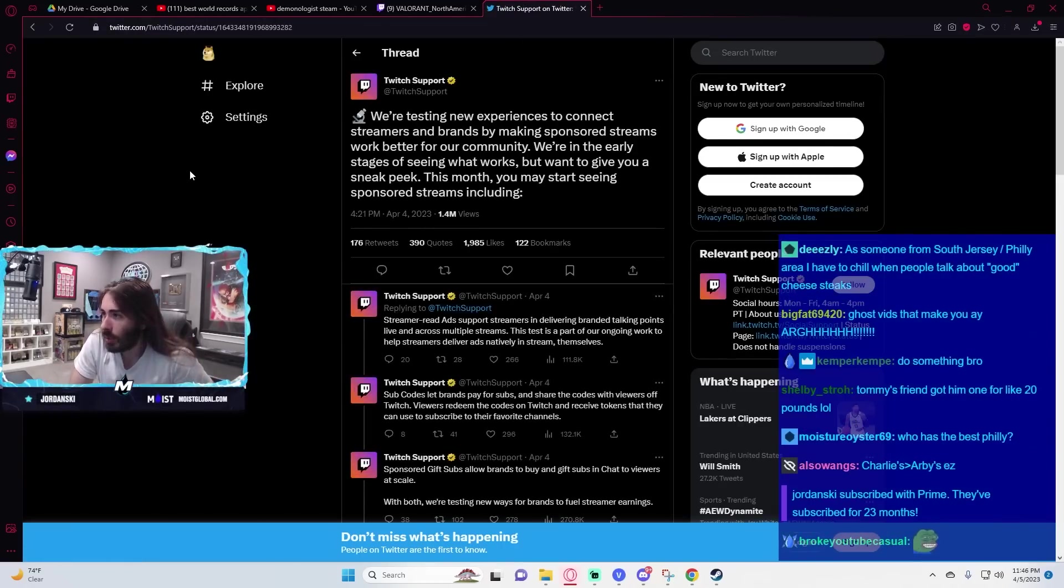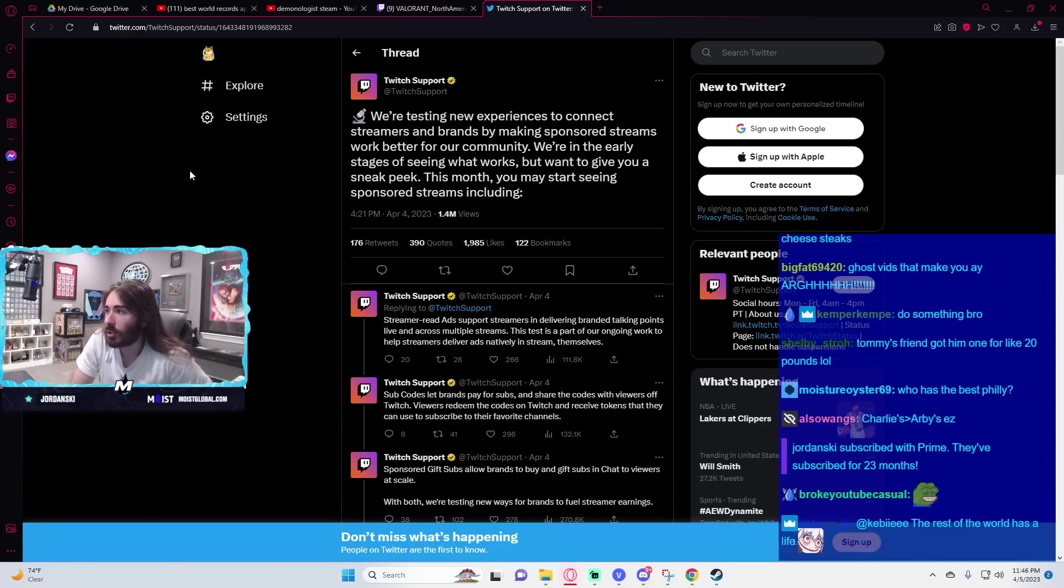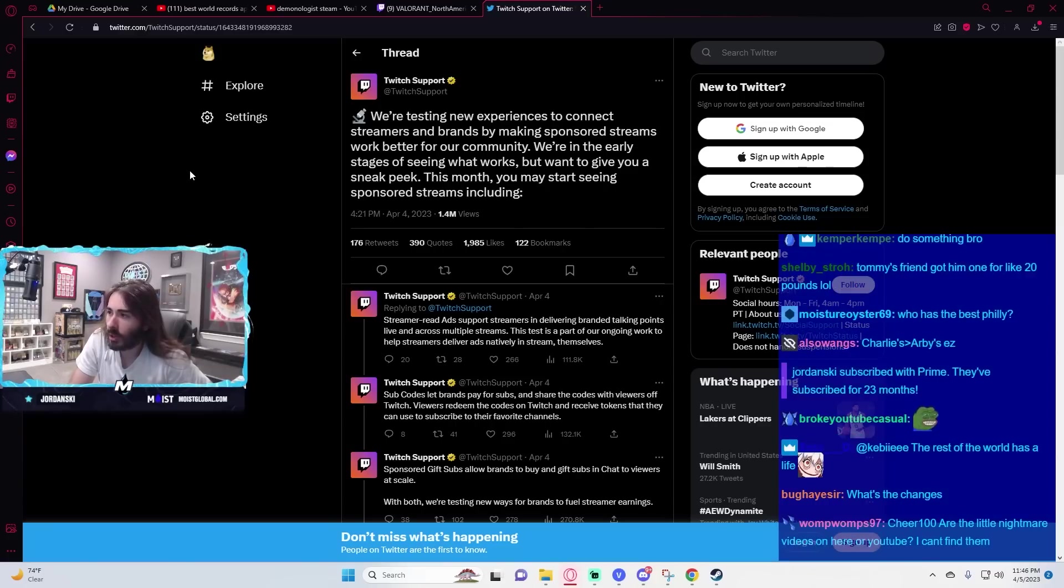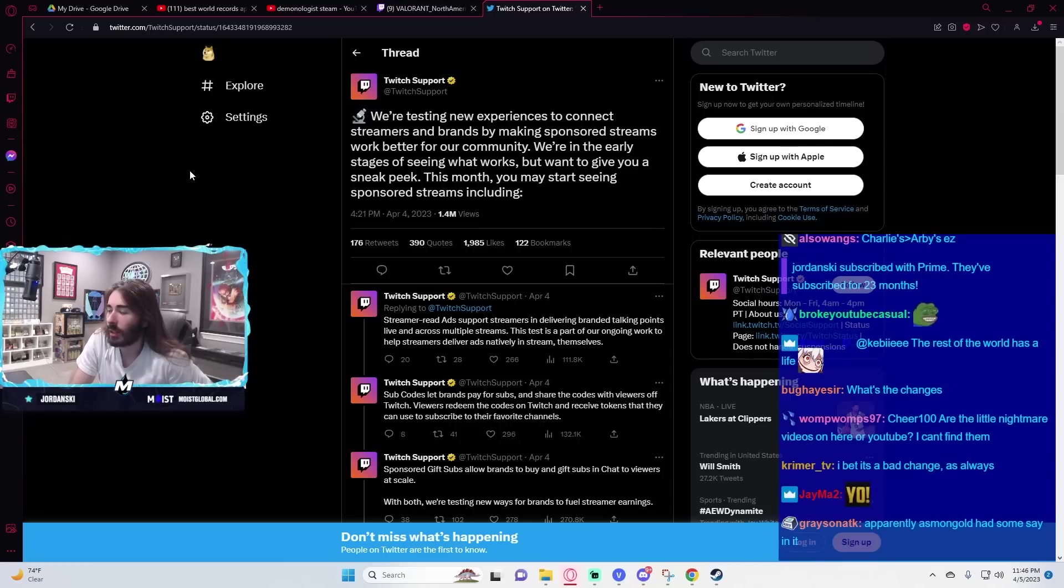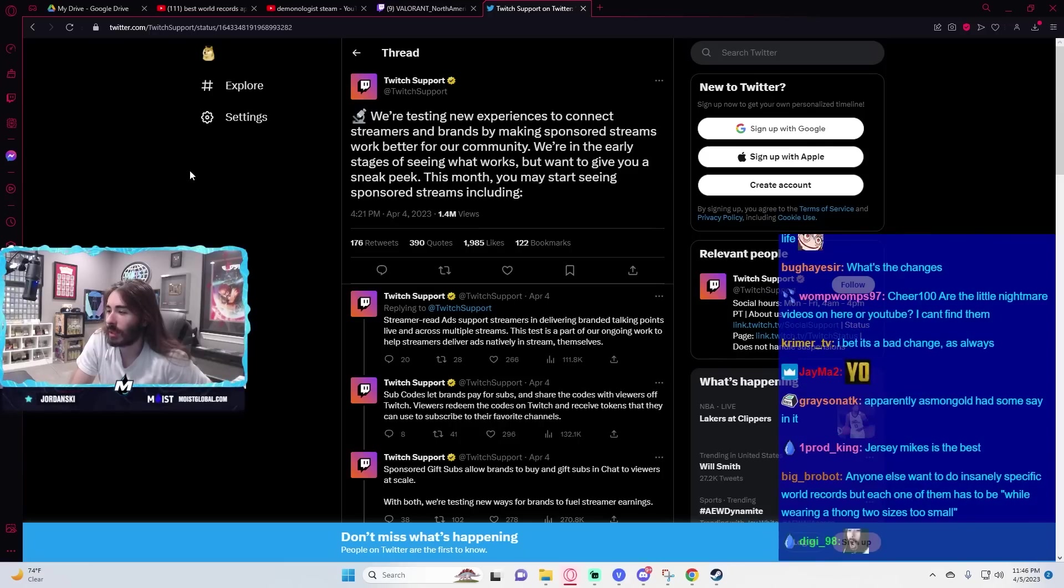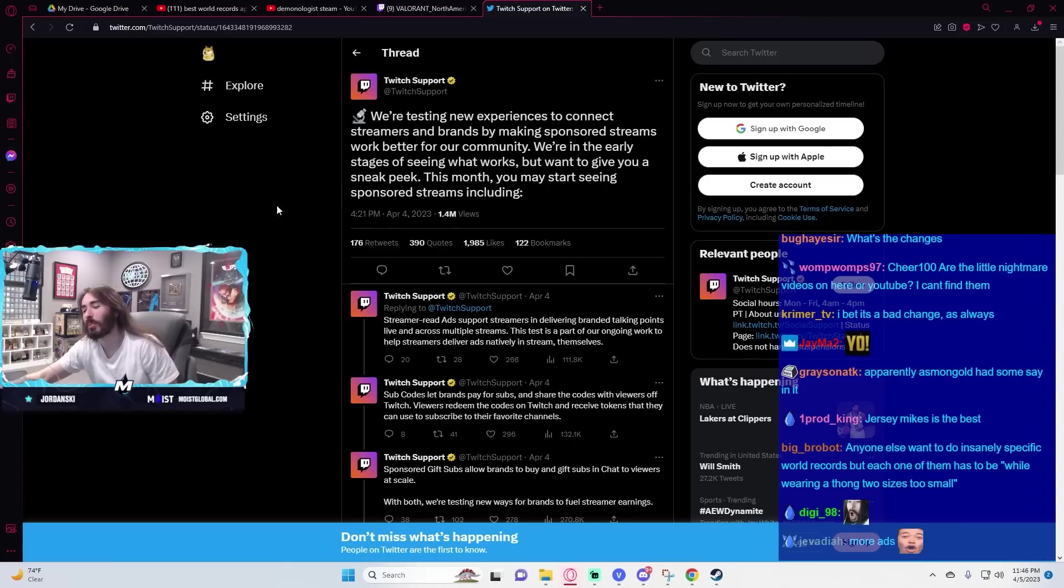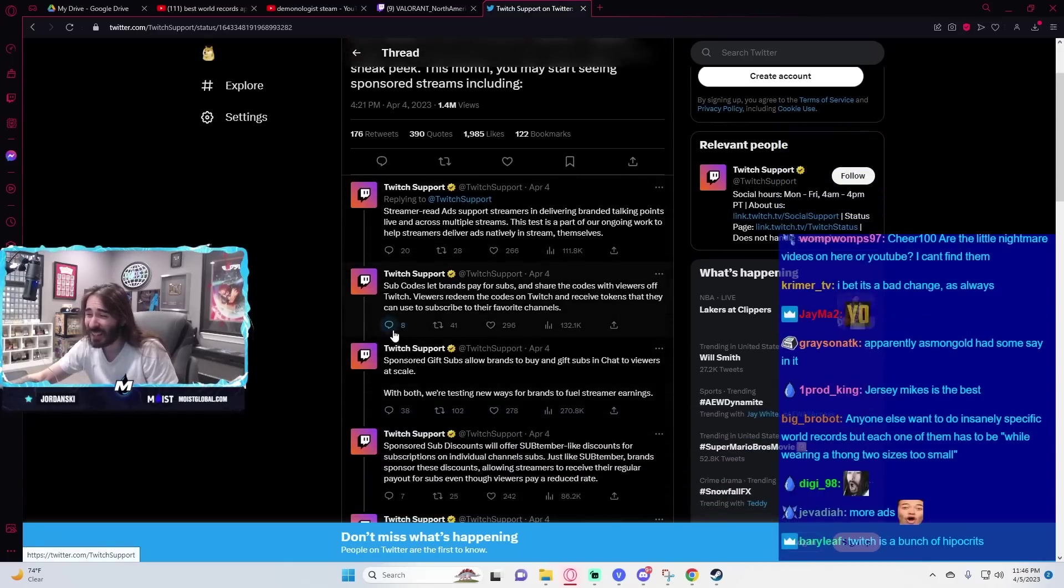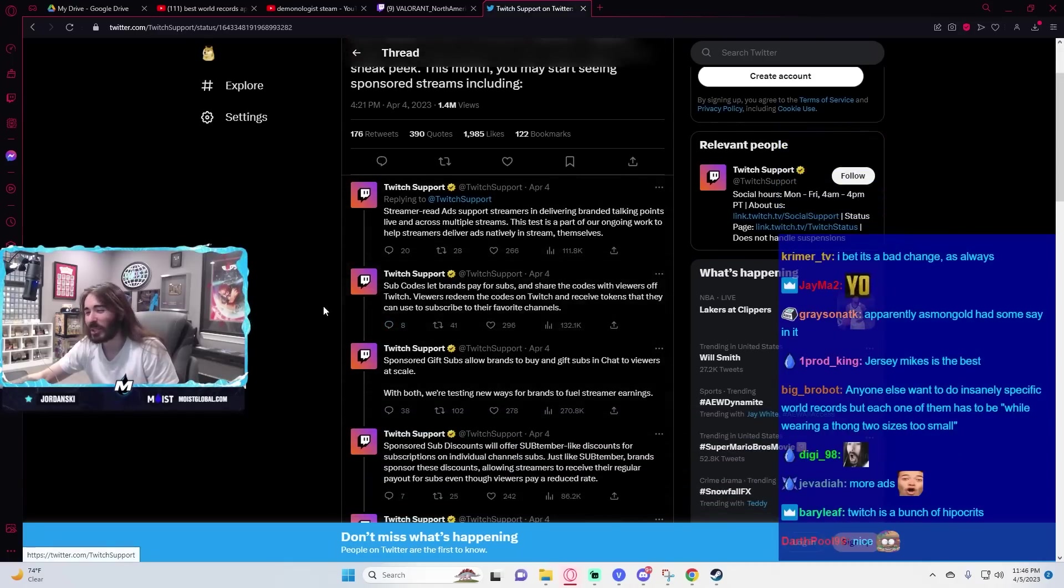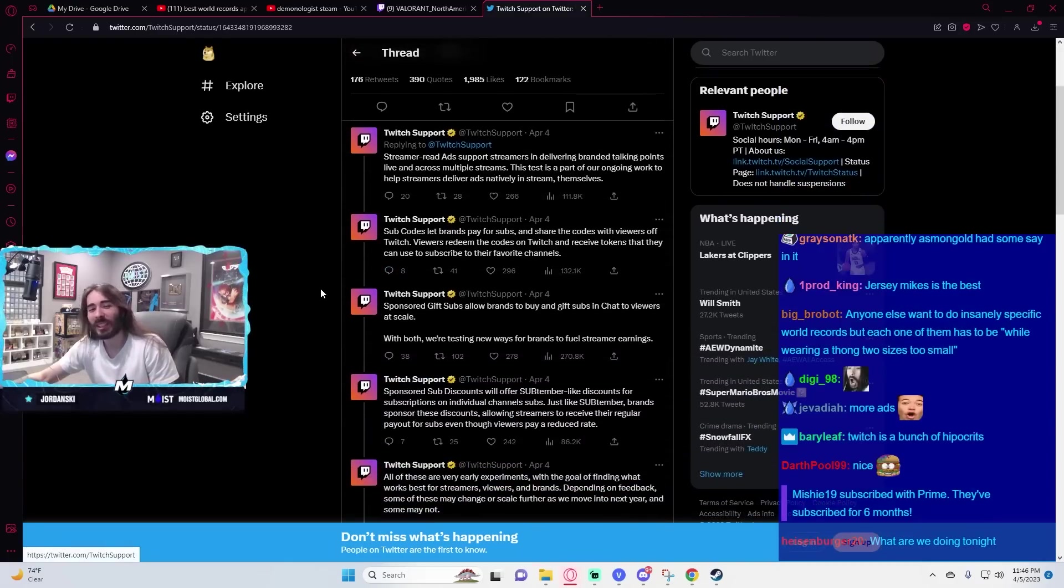So in a nutshell, it's kind of like an extension of the bounty board as I understand it. Streamers can get brand deals through Twitch and it'll integrate easier, I guess. And then the brands can also pay for subs, which is very silly.